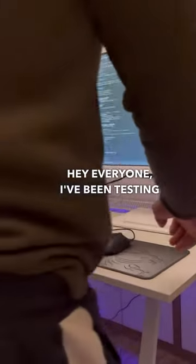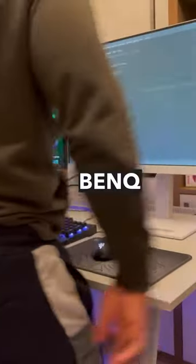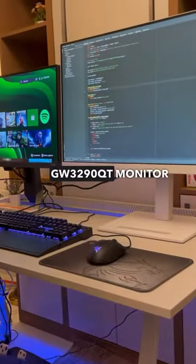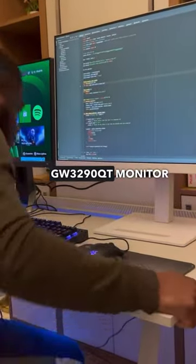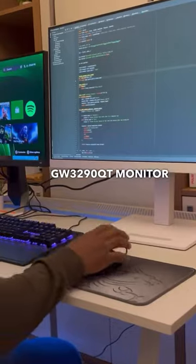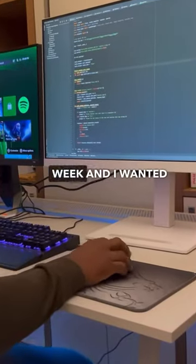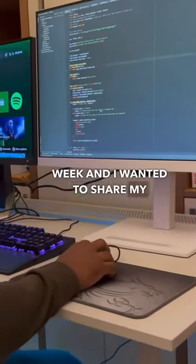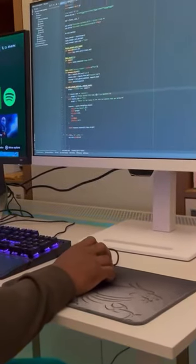Hey everyone, I've been testing out the BenQ GW3290QT monitor for the past week and I wanted to share my thoughts with you.